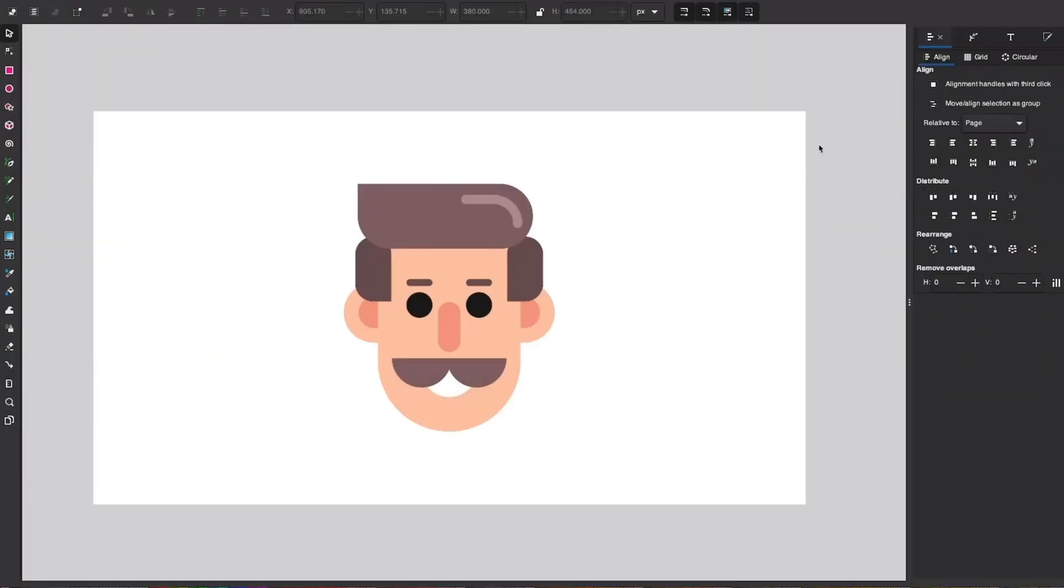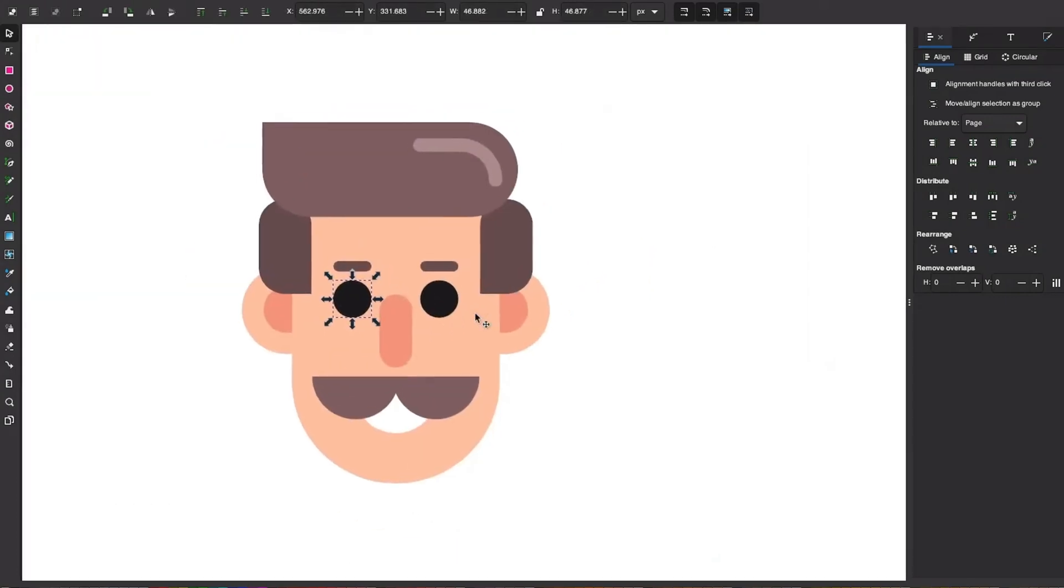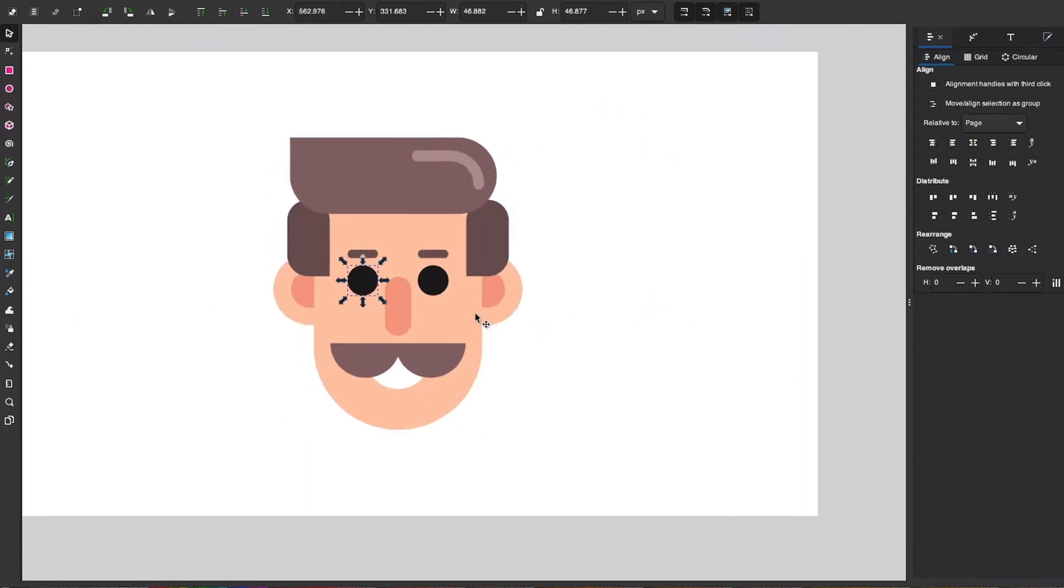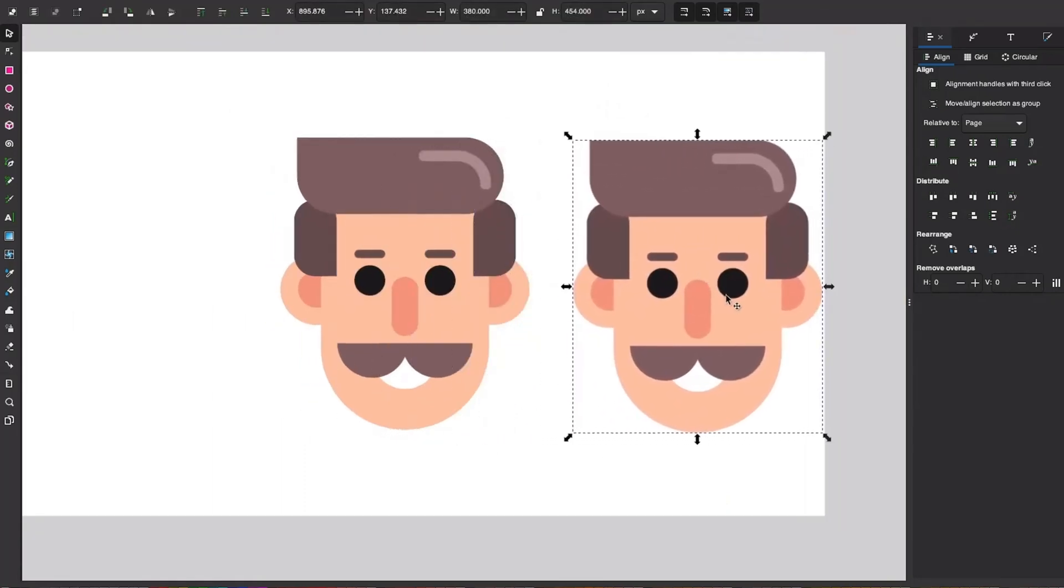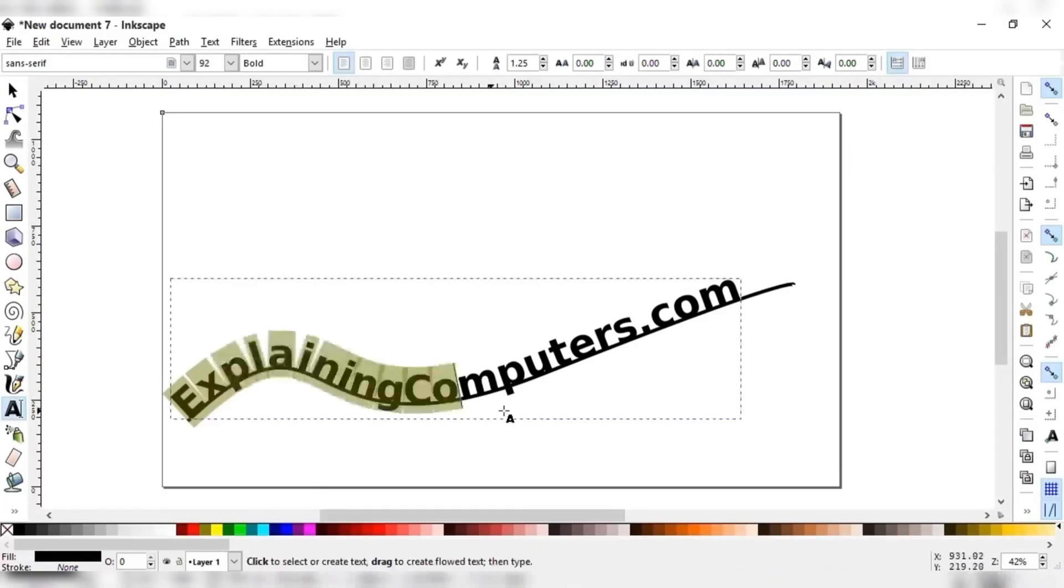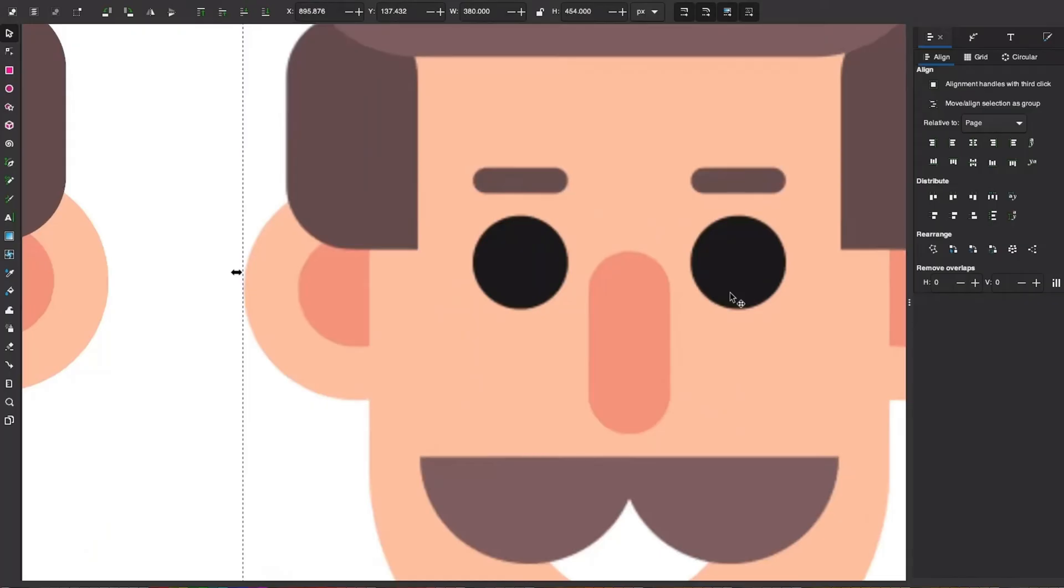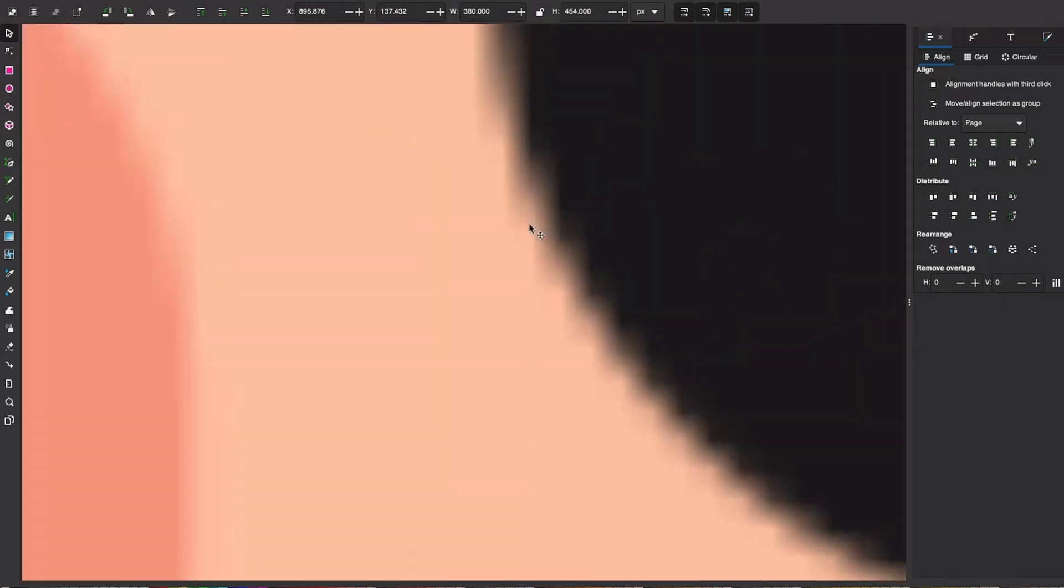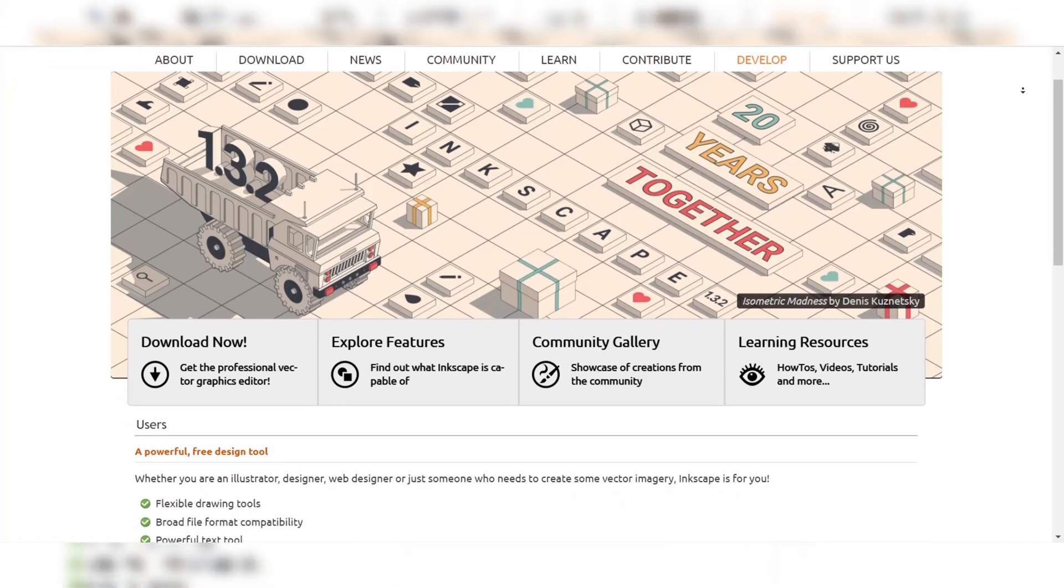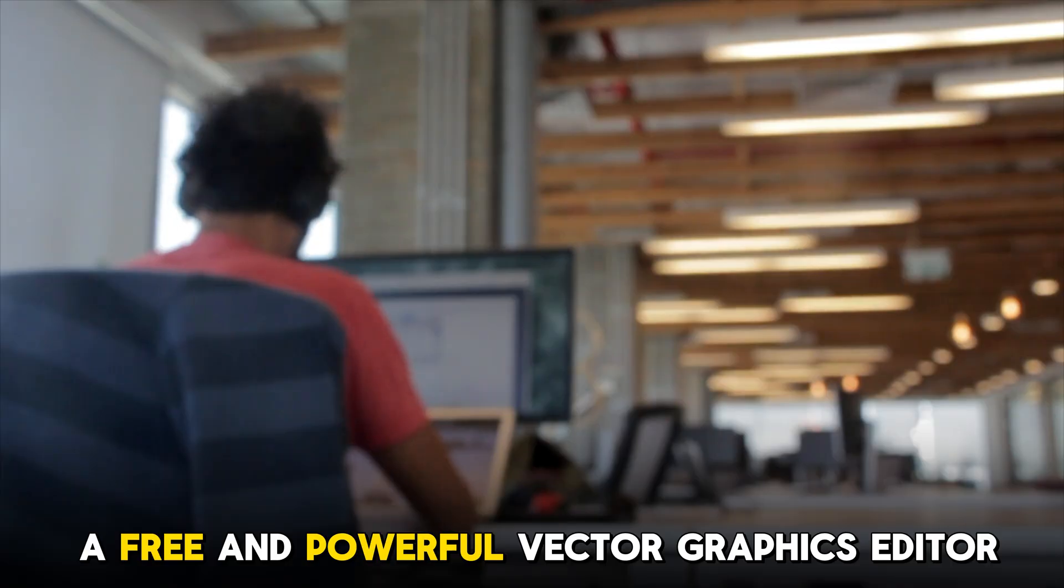Inkscape's raster editing capabilities are still robust and effective. It includes tools for adjusting colors, contrast, and brightness, as well as advanced features like layer blending and masking. Unlike Photoshop, Inkscape is primarily focused on vector graphics and lacks robust support for raster-based image editing. Despite its limitations, Inkscape remains a compelling choice for users seeking a free and powerful vector graphics editor.